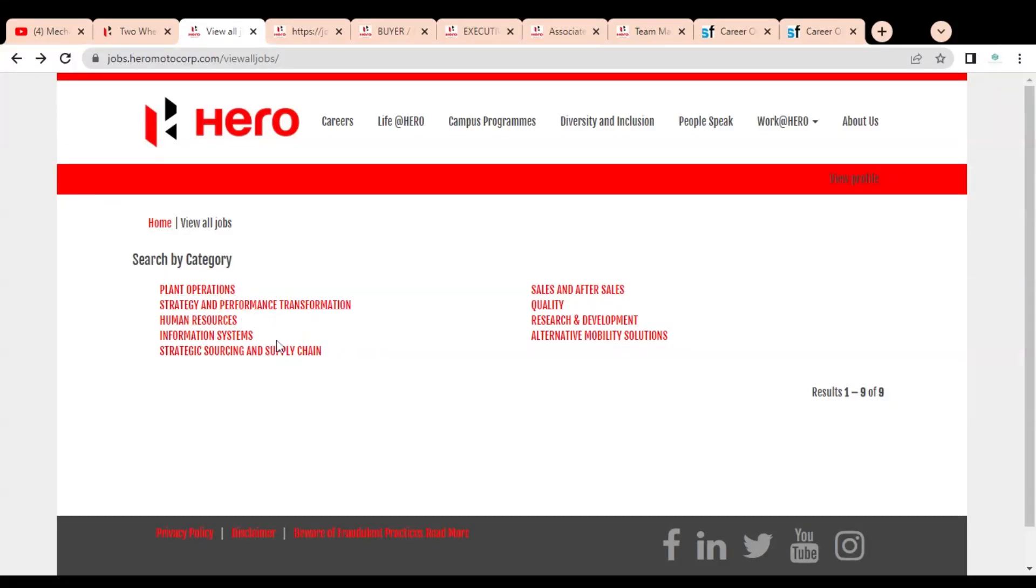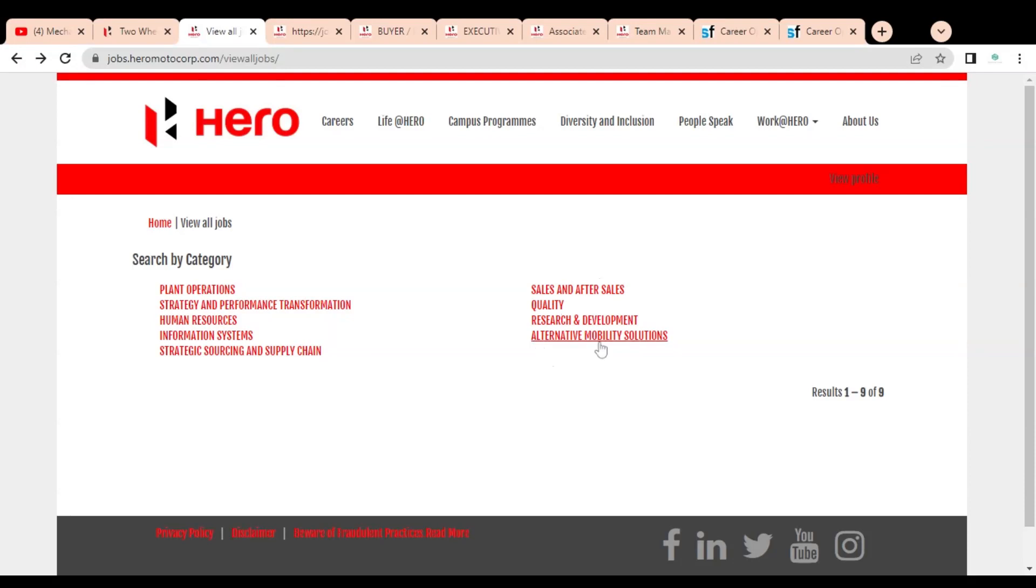There are opportunities in various categories like plant operations, strategy and performance transformation, human resources, information systems, strategic sourcing and supply chain, sales and after-sales, quality, research and development, and alternative mobility solutions. You have to check these various opportunities by clicking on these categories. We have found some very good opportunities for you.